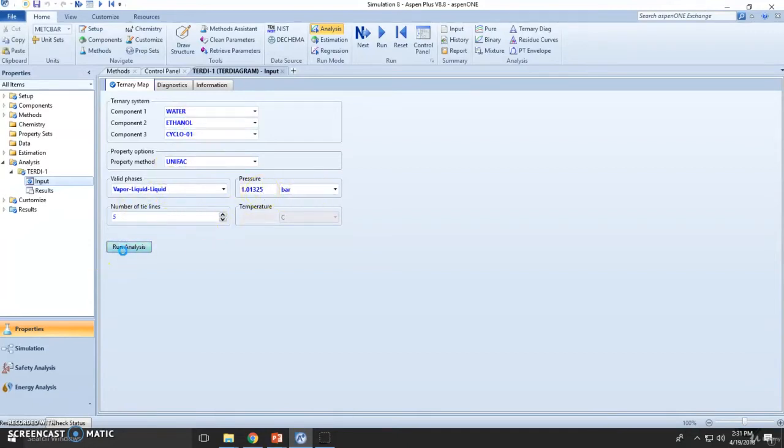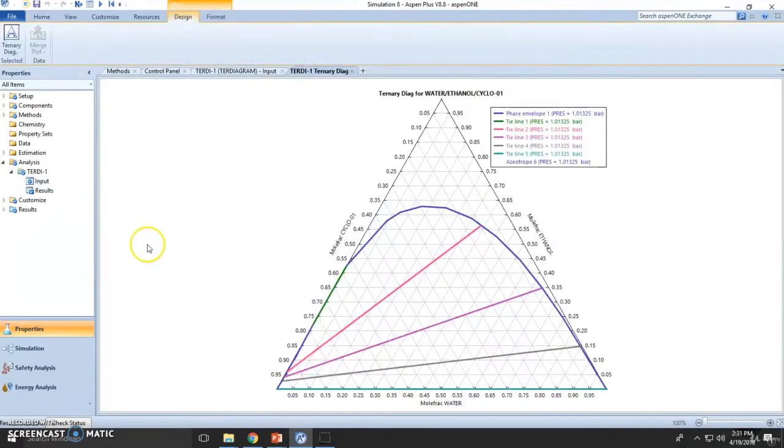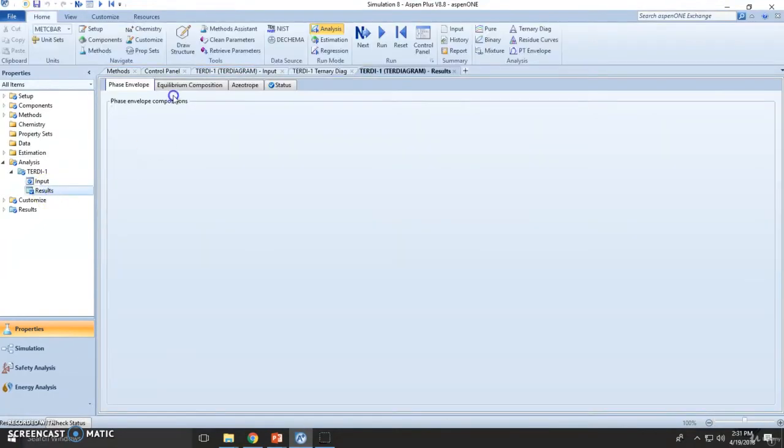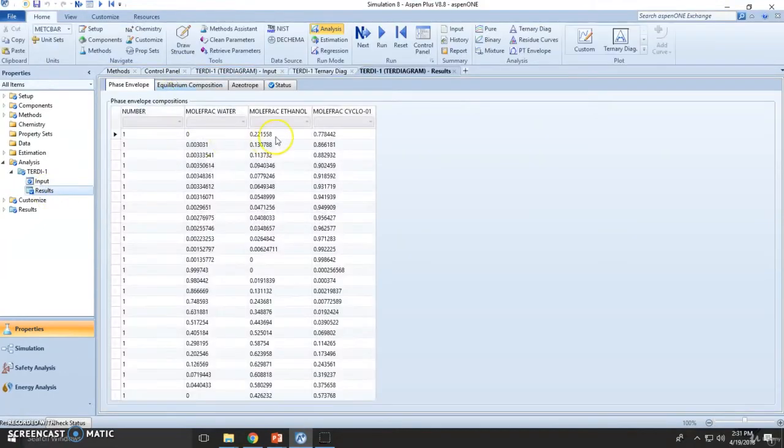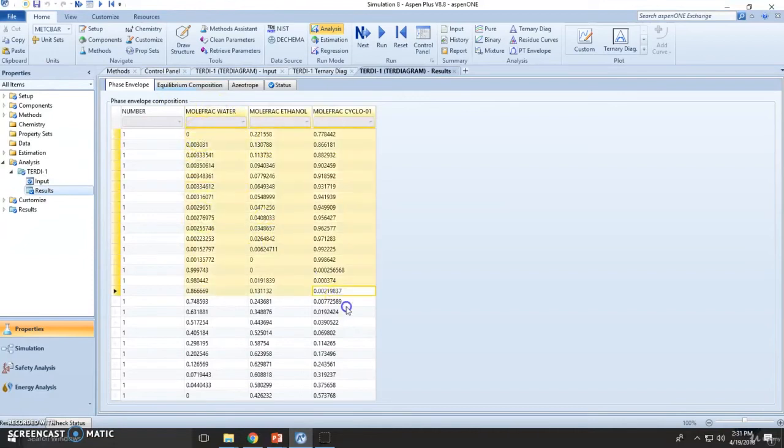Let's run this and go to the results. These are the mole fractions, but we want to check out the azeotropes.